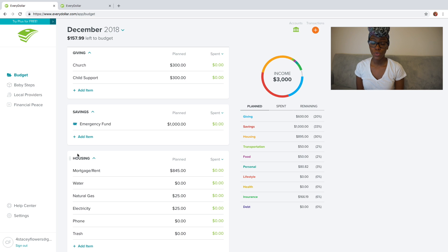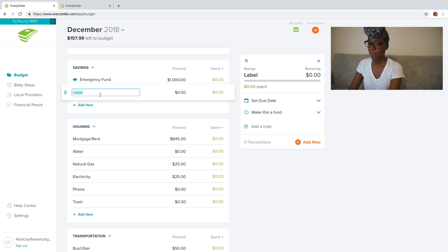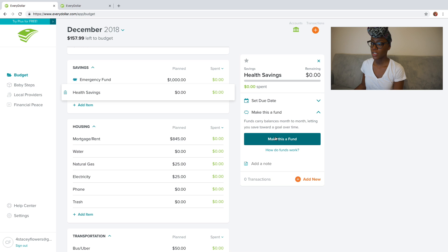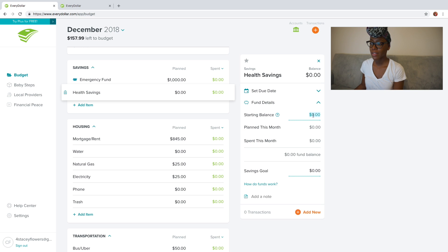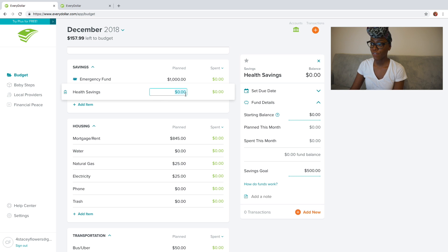One of the features I want to show you is how to track your savings inside of the EveryDollar app. You have your emergency fund here, but let's say you need to create another savings — I have a health savings account and I want to save $500. You click add, put 'health savings' as a title, and over on the right of the screen you can set a due date. What's really important is you want to make it a fund. When you make it a fund, you get to say what your starting balance is — mine is $0 — but my savings goal is $500. Let's say out of this month's budget I want to put $50 towards that. It will show $50 towards my $500 savings goal and just continue to track in that way.